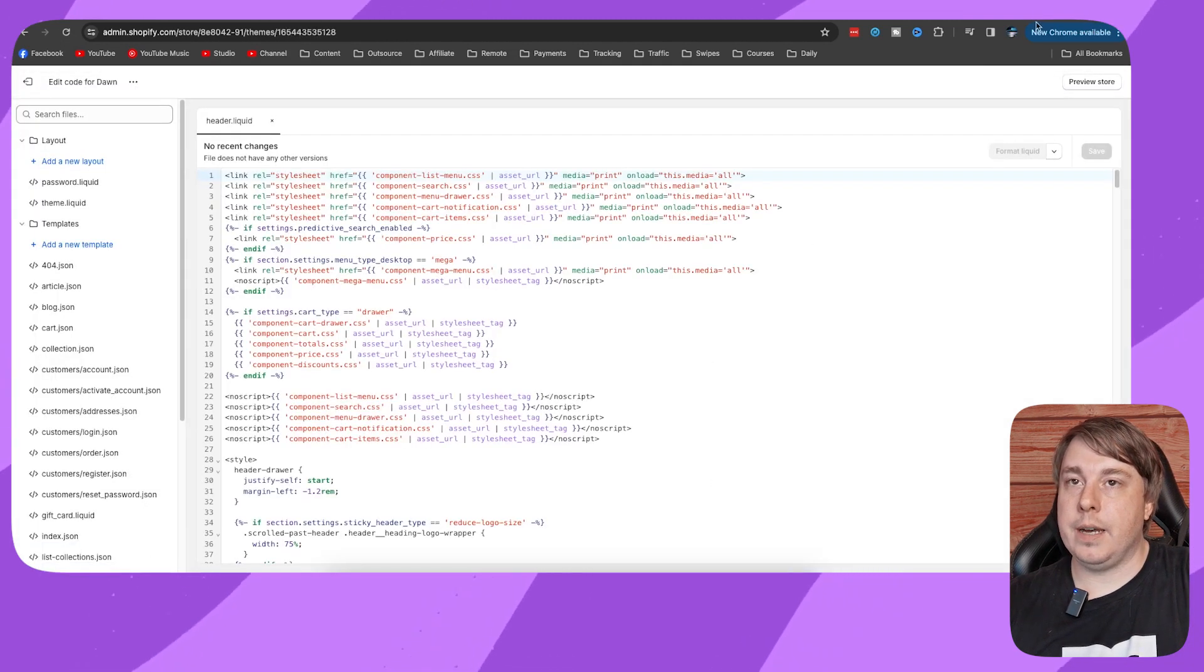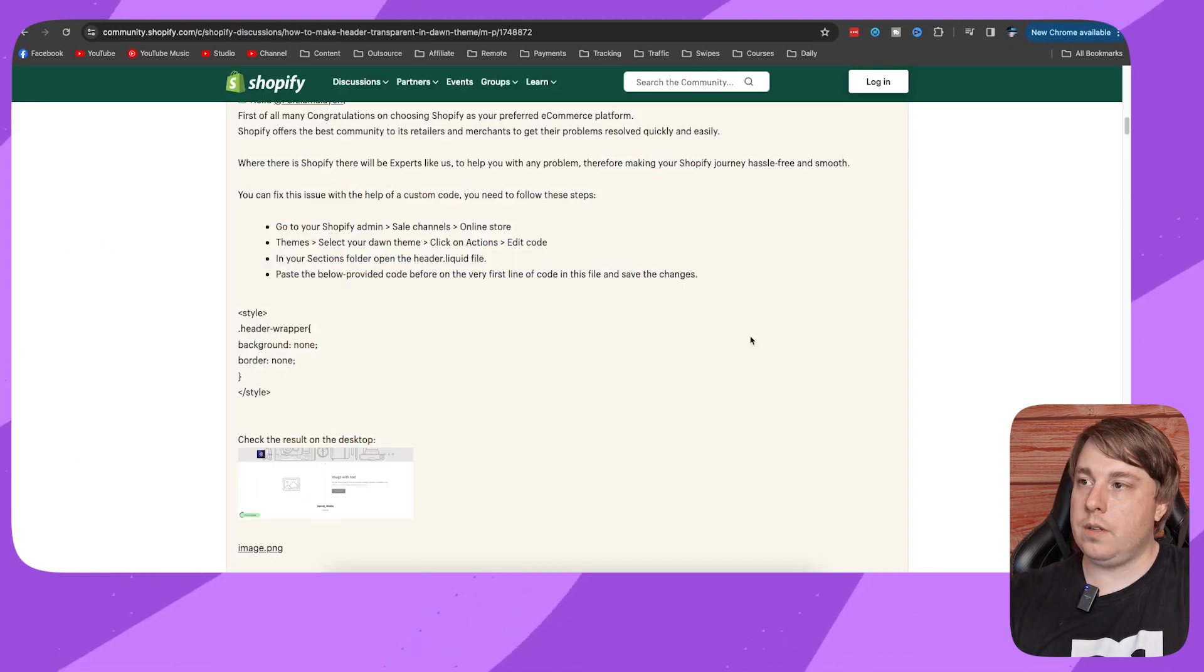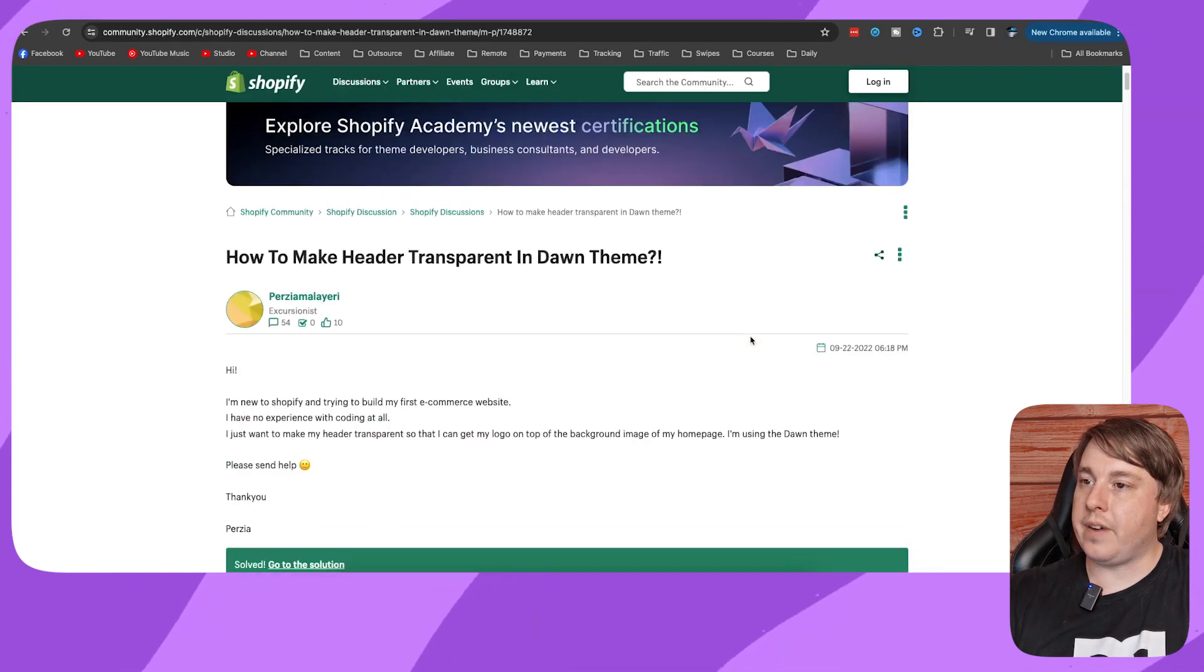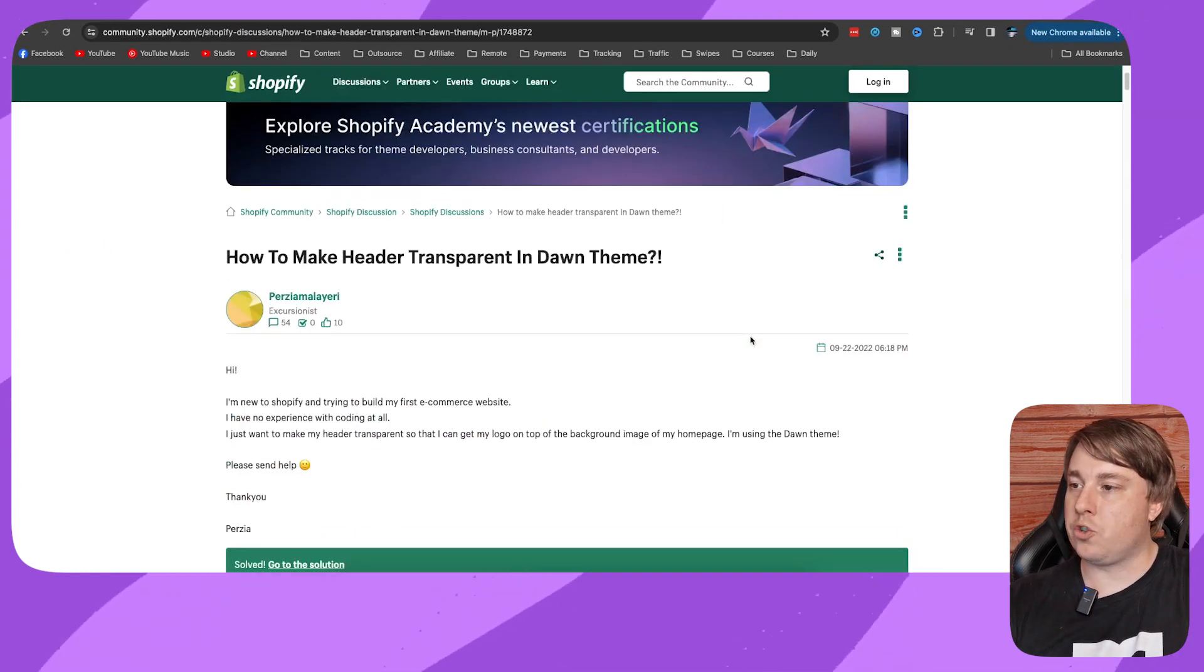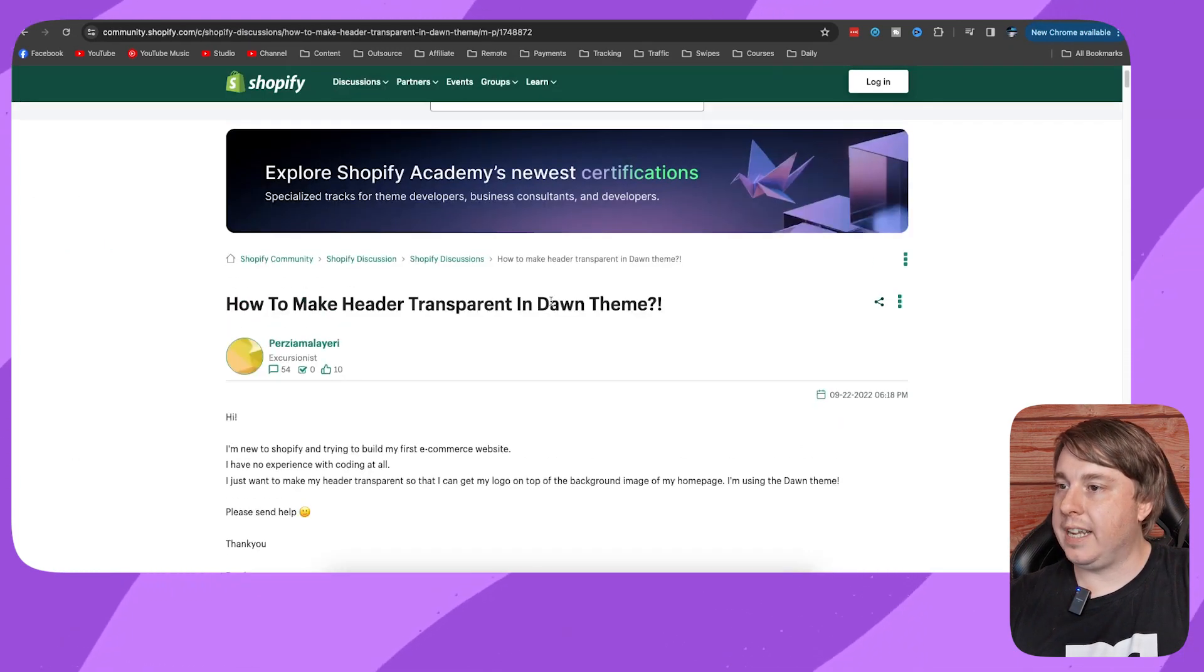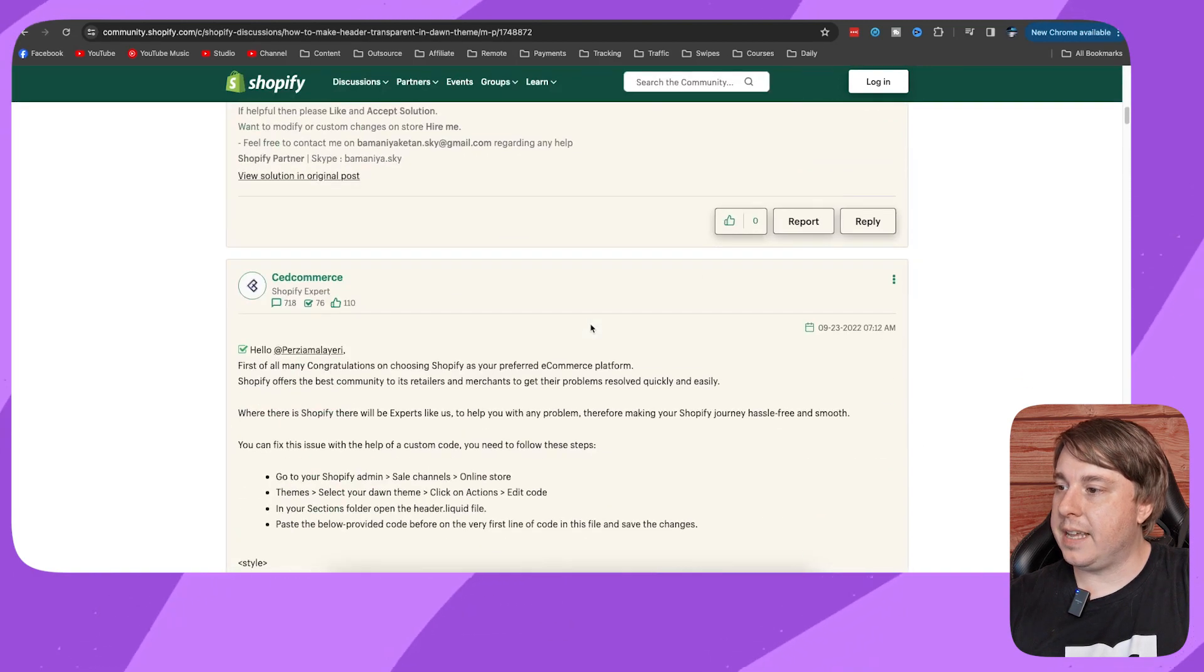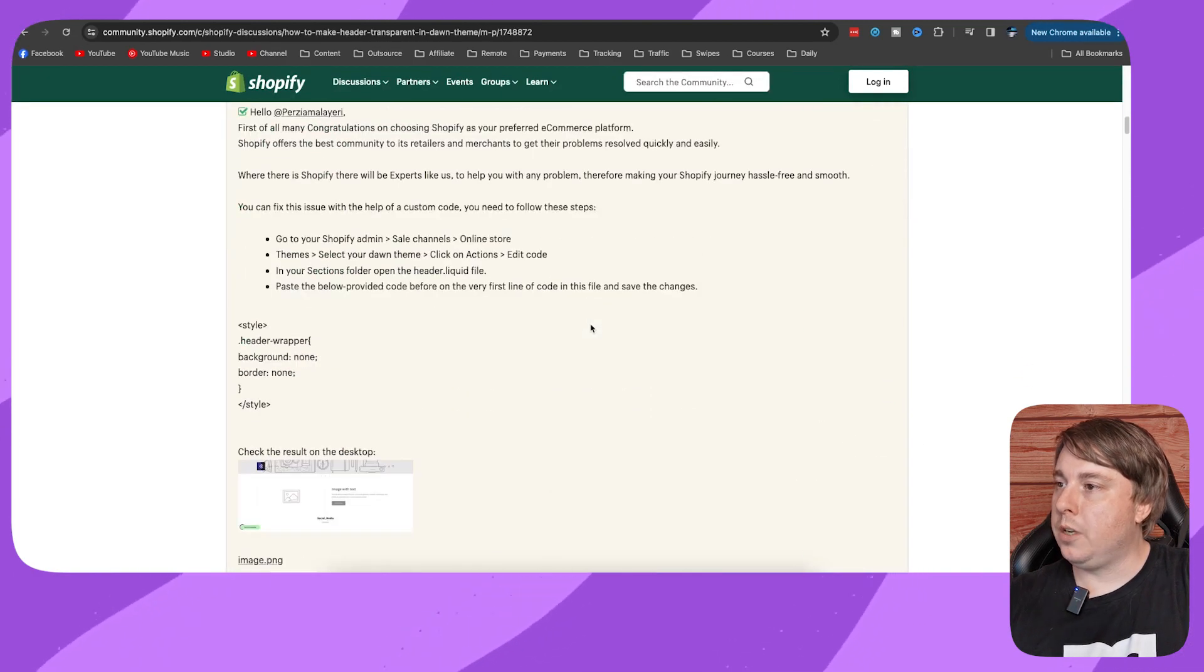Now the way that you do this, I'll leave this article from Shopify linked in the description. Someone was asking how to do this and it showed the steps.